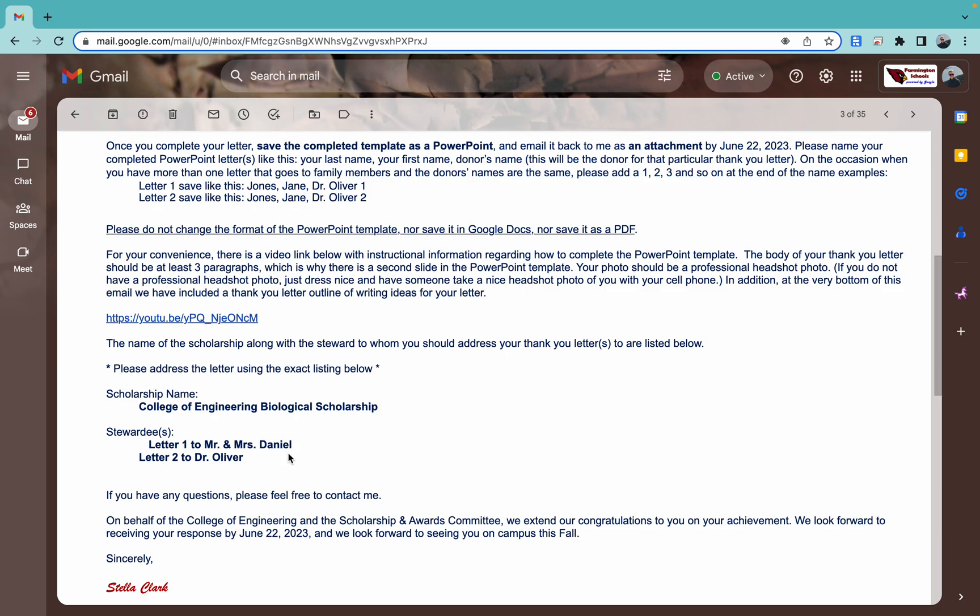If they're in separate lines, so say it says letter one, Mr. John Doe, and then letter two, Mrs. Jane Doe, they are not married. Sometimes you have a mother and son situation on the scholarships. Sometimes you have a sibling situation on the scholarships. So don't just assume that they're all going to the same person. If it says multiple letters, send back multiple letters.